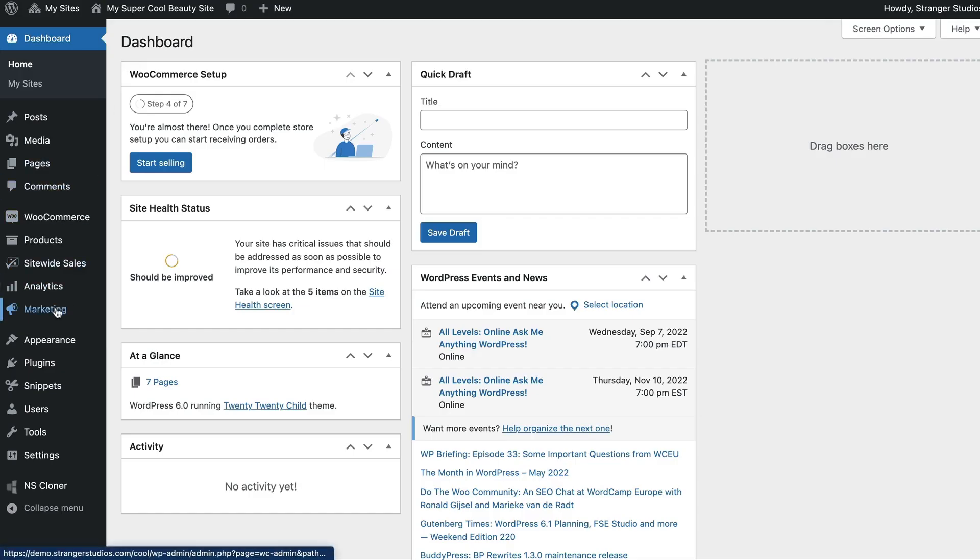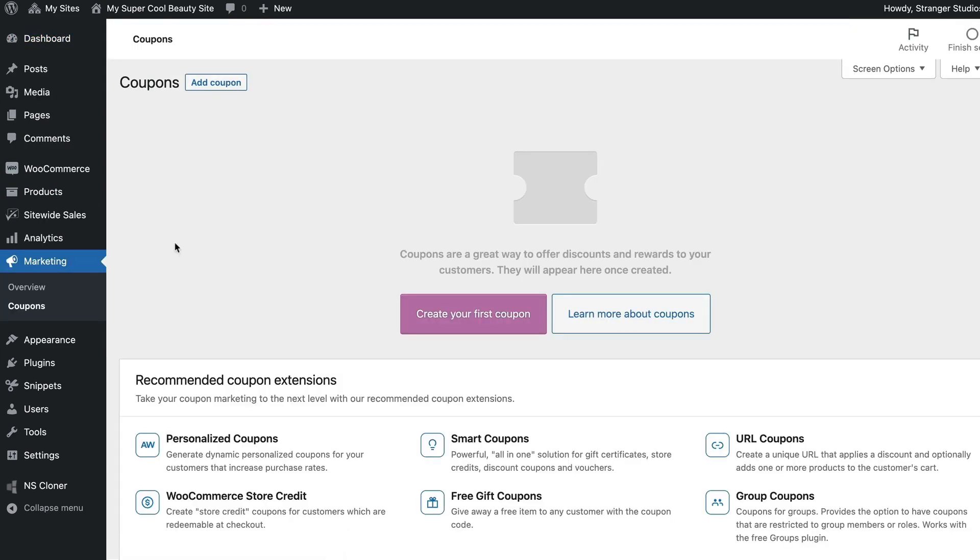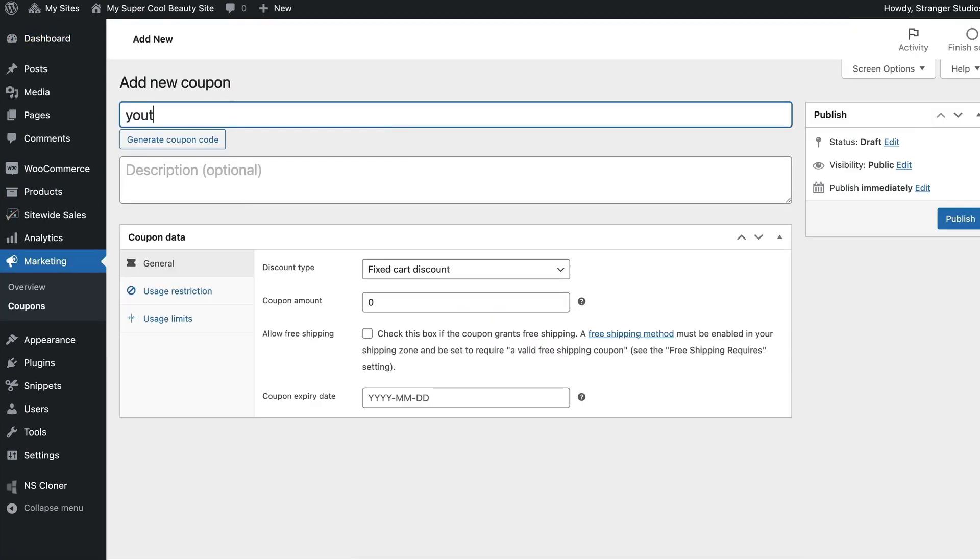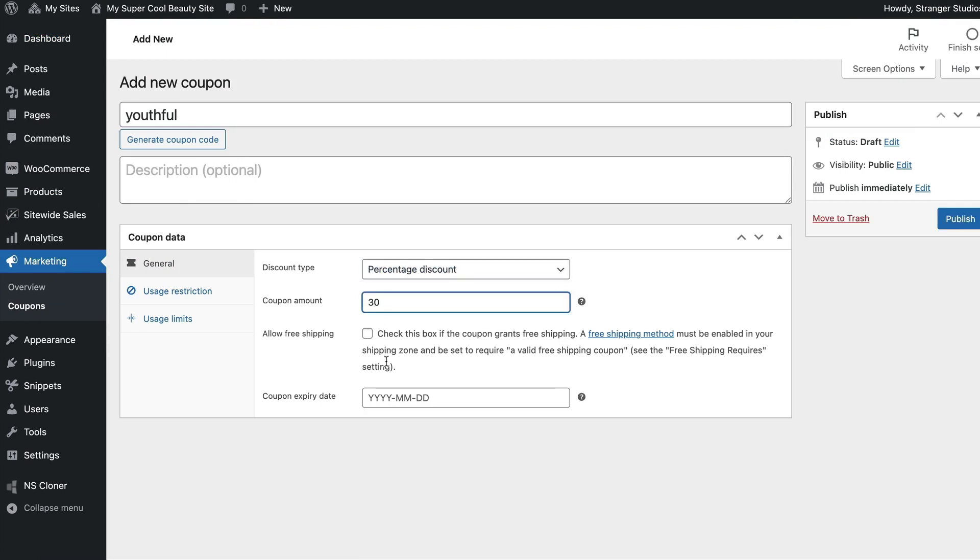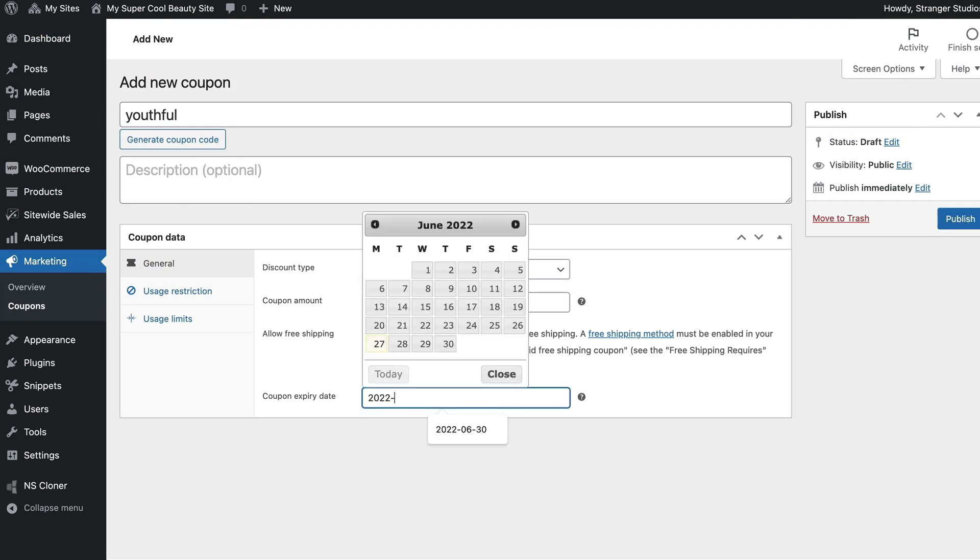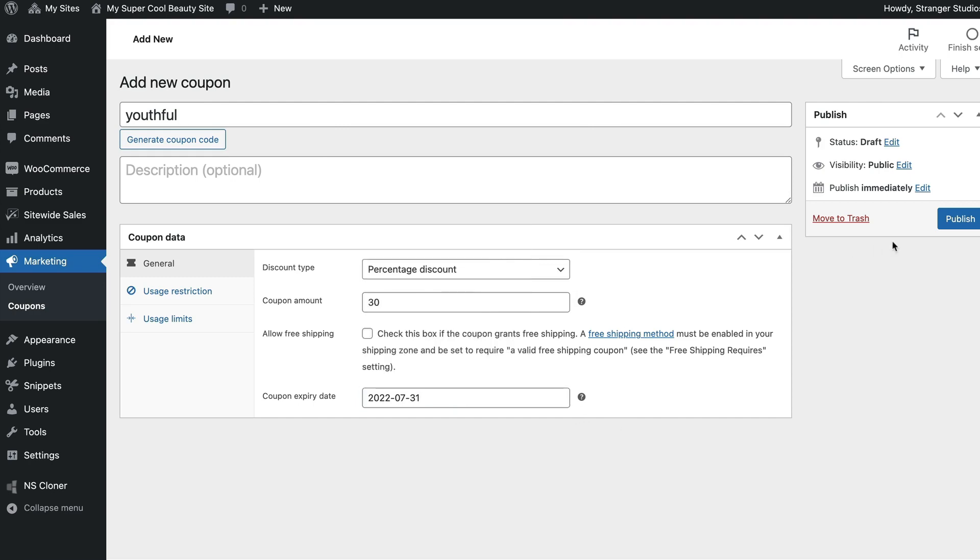Navigate to Marketing Coupons in the WordPress admin. Click Add Coupon. I'm going to set up a coupon code with the name Youthful that applies a 30% discount across all products on my site.